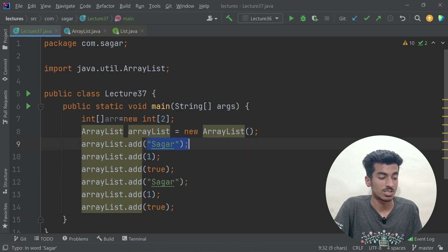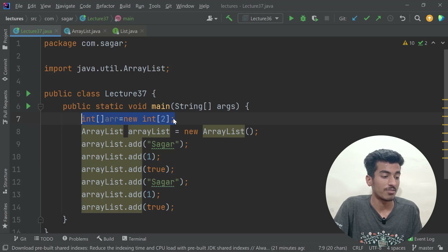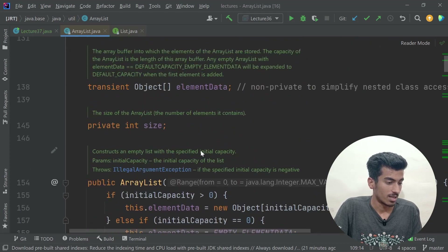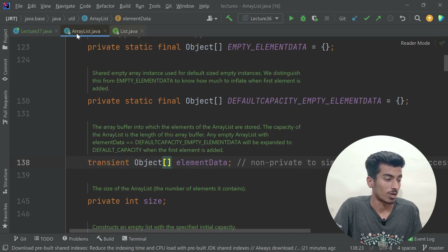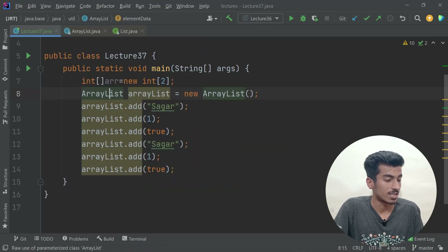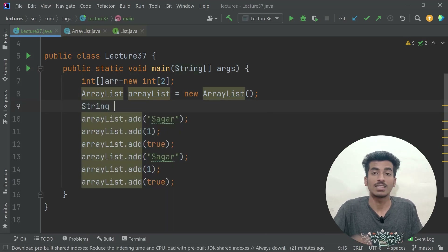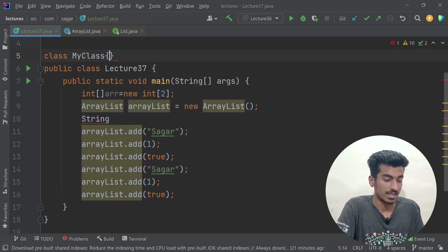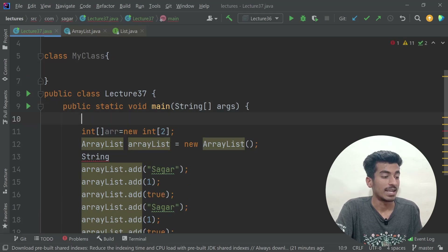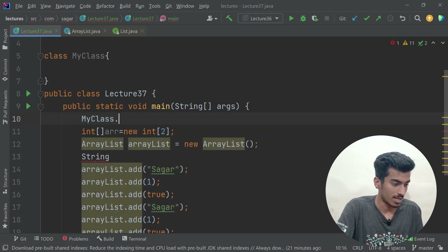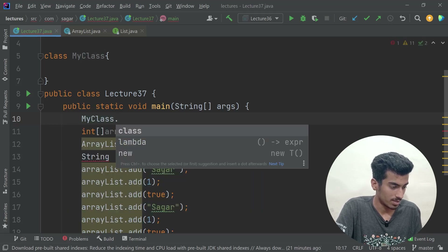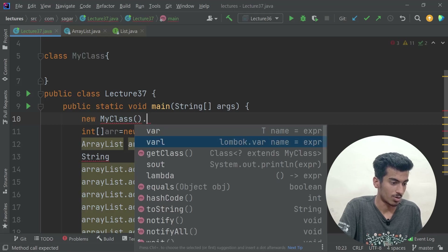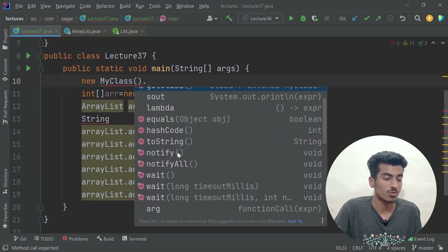Now, how can ArrayList store different data types? Internally it stores objects of type `Object`, and `Object` is the parent of all classes in Java. So a String, being a class, is automatically a child of Object. Even a custom class like `MyClass` will be a child of Object — you can see methods like `getClass`, `equals`, `hashCode`, `toString` available on it.